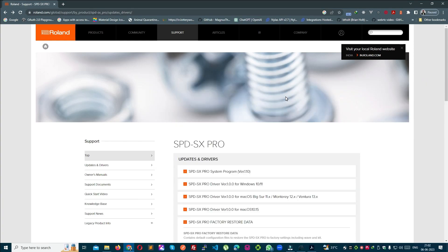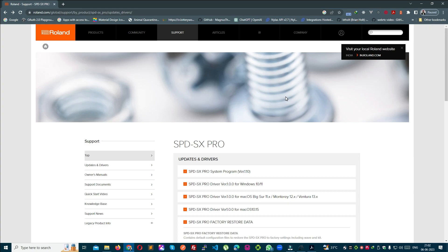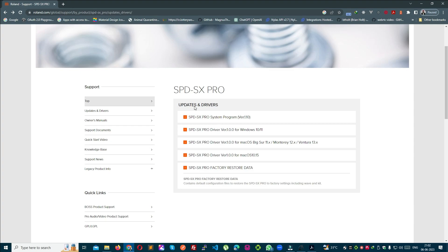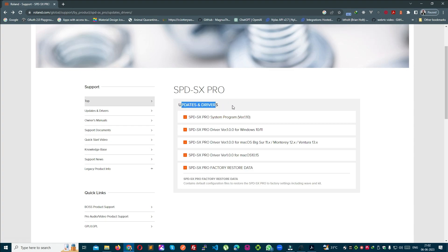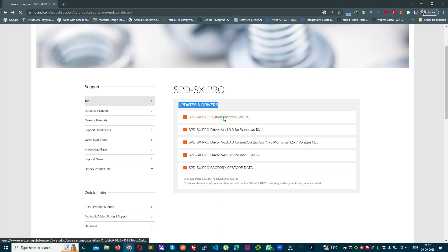अब देखते हैं इसे कैसे download और update करना है। इस link को open करते हैं — link मैं description में दे दूँगा ताकि आप उसे access और download कर सकें। Download page पर एक link है: SPD SX Pro system program version 1.10 — उस पर click करें, और एक नया page open होगा।